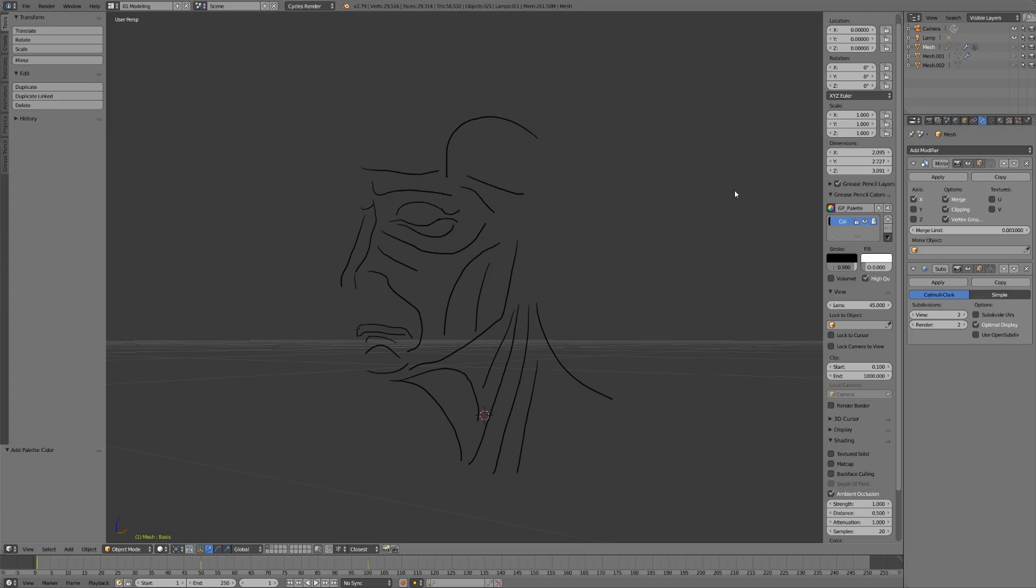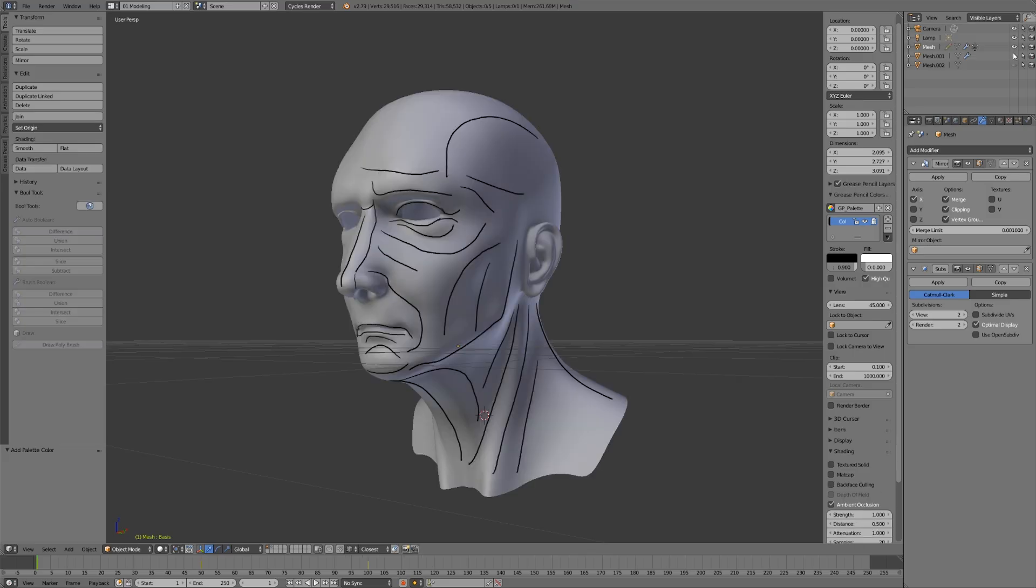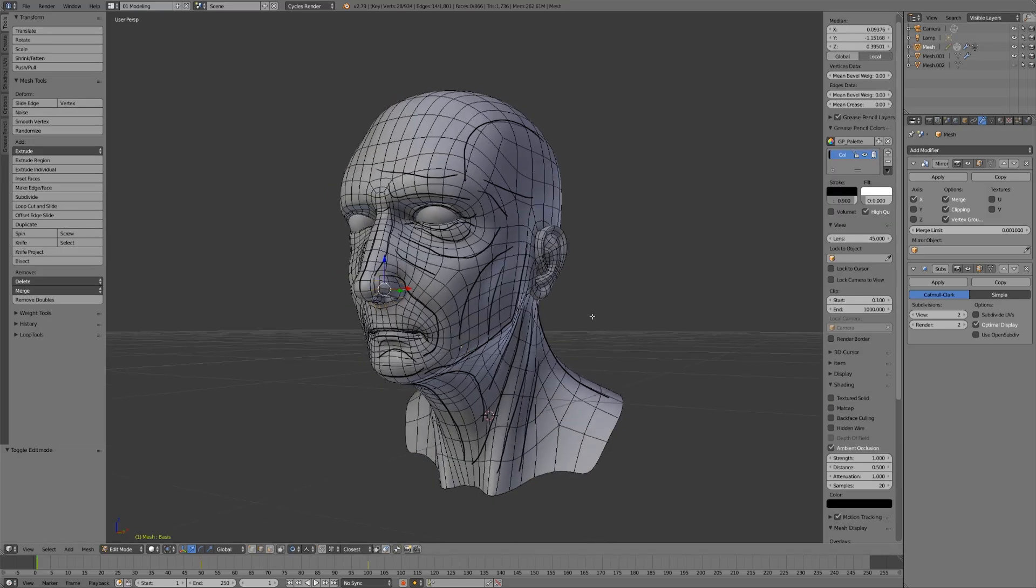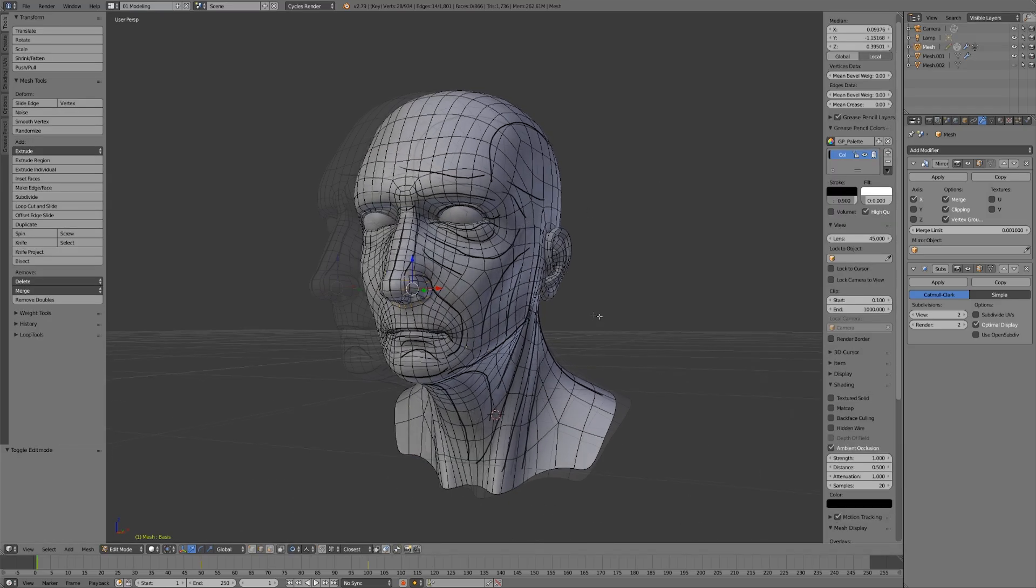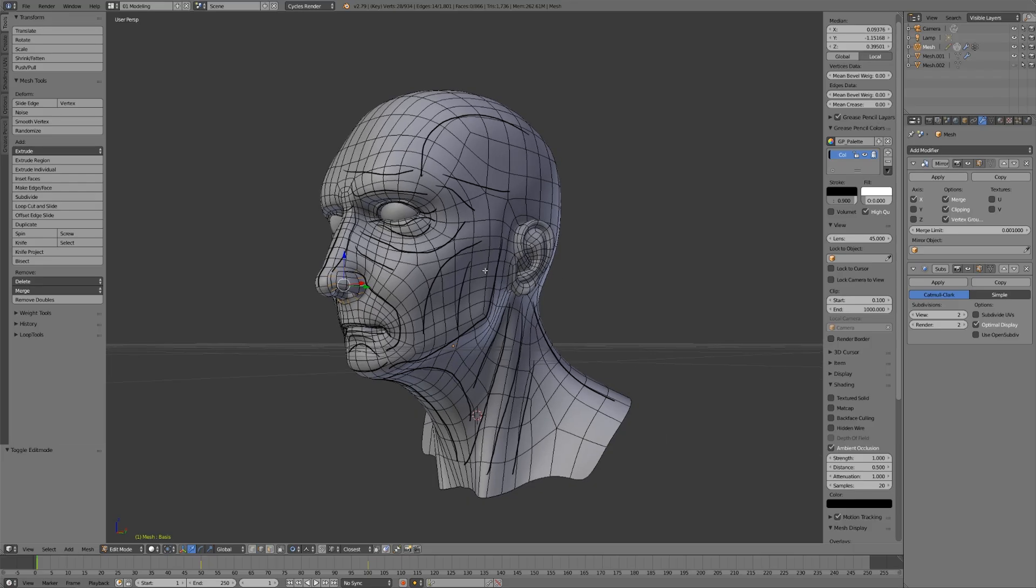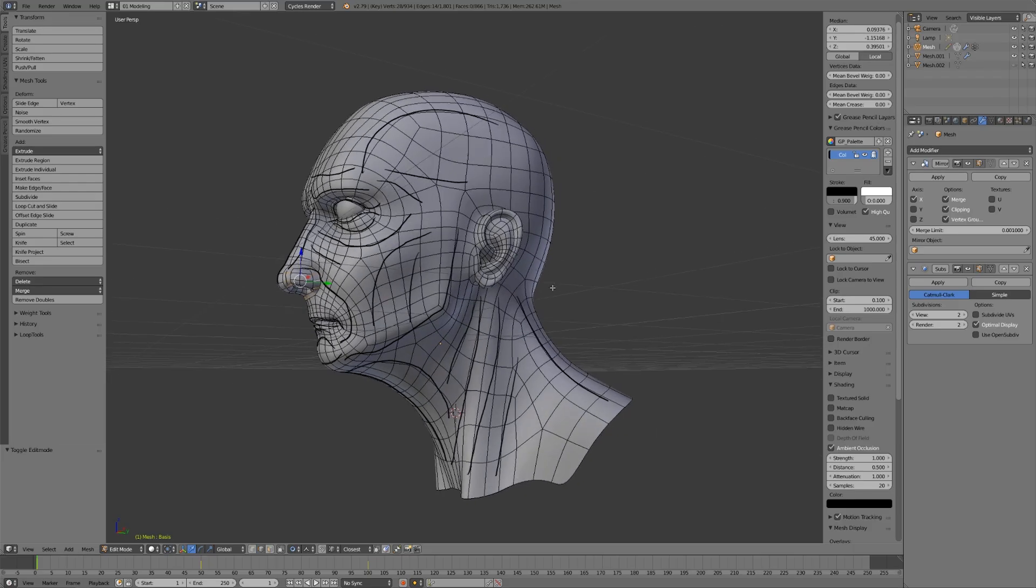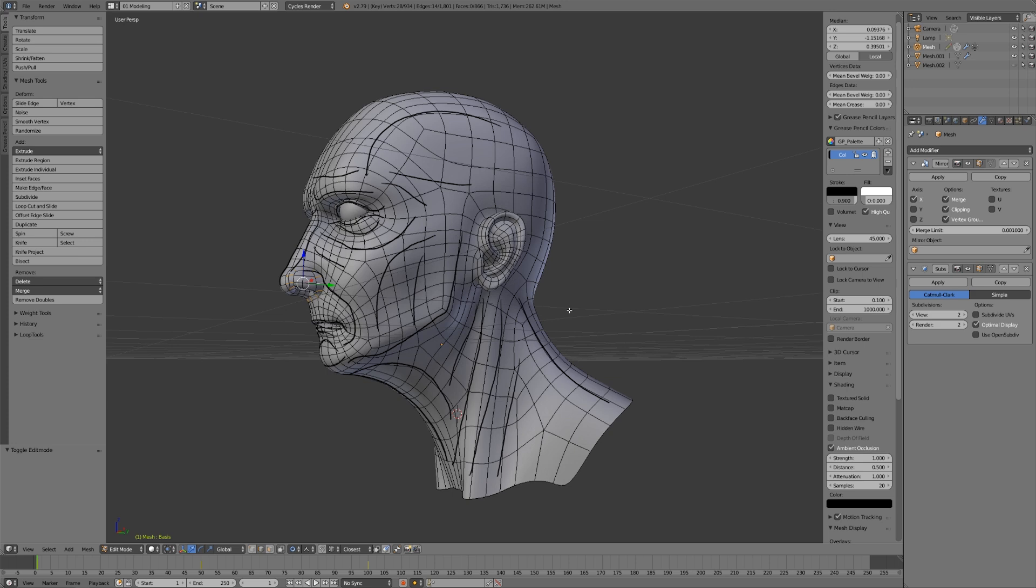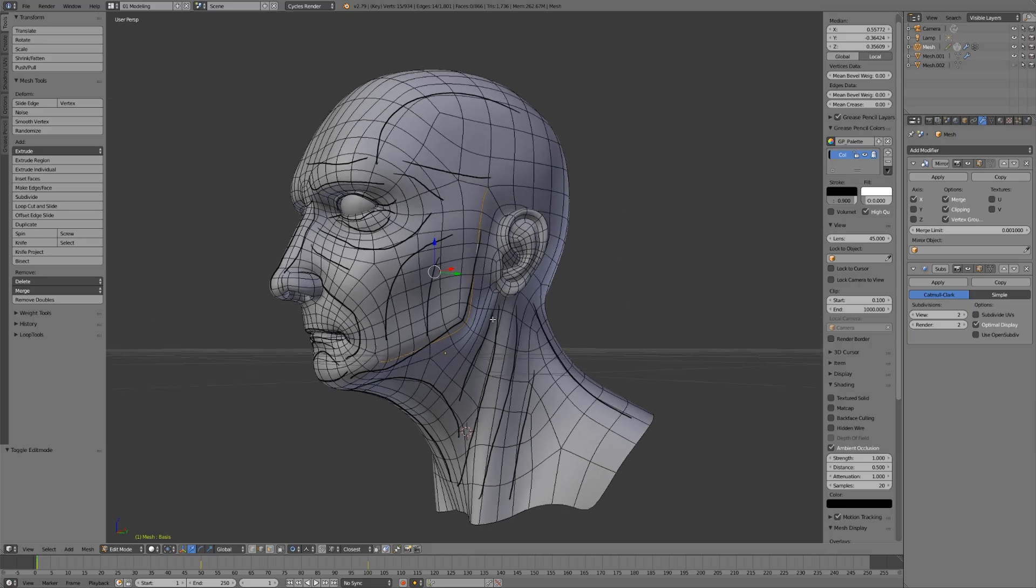What's really interesting is if I unhide my model and tab into edit mode, you'll notice something - our edge loops pretty much exactly line up with the strokes that we placed. It's not quite exact because I was a little off on some of these, however, the direction that the edge loops are going exactly mimics the major forms of our object.